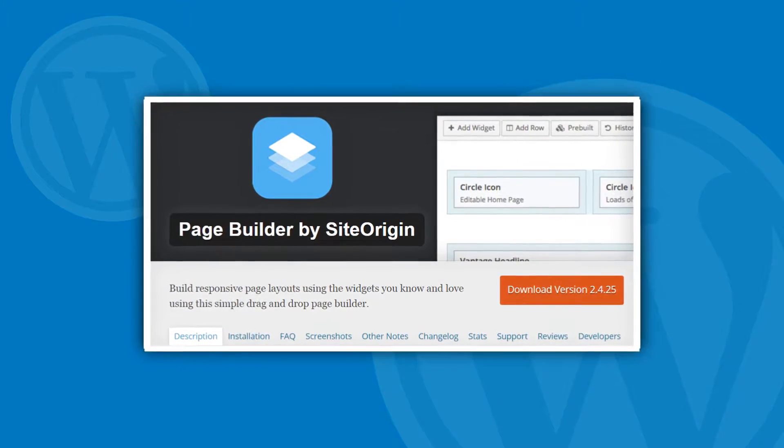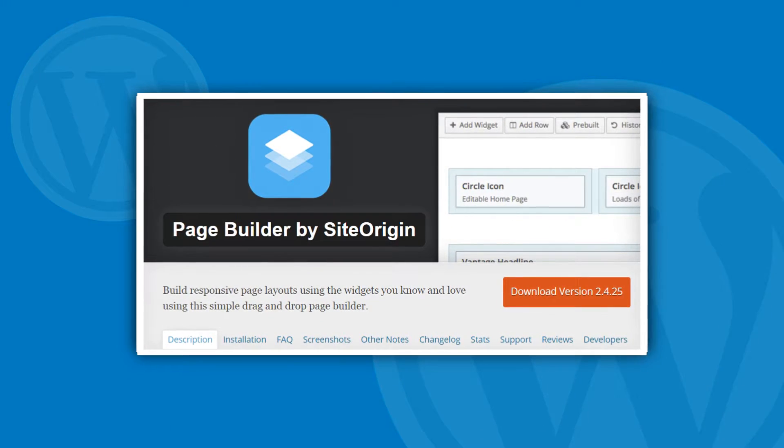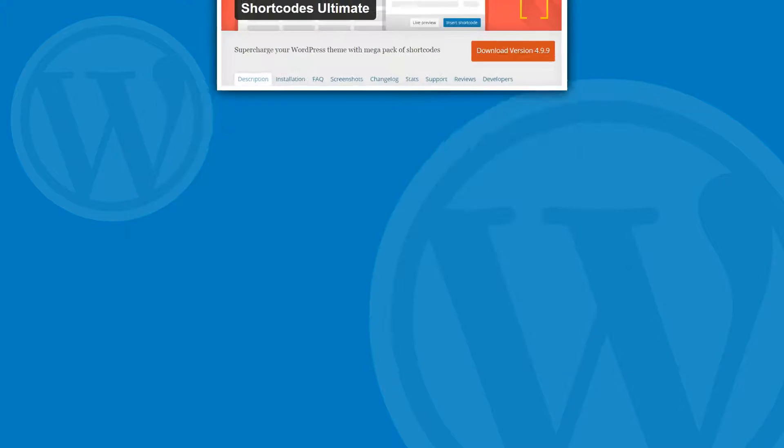SiteOrigin has actually been pointed out as the best free solution on the market in our comparison of the top drag-and-drop content builder plugins for WordPress.